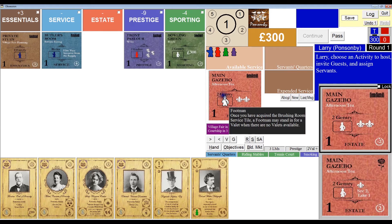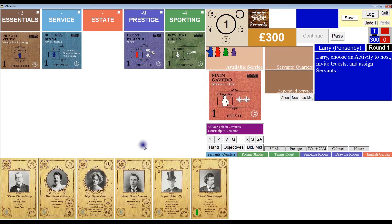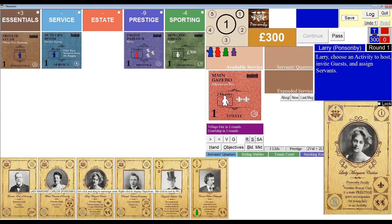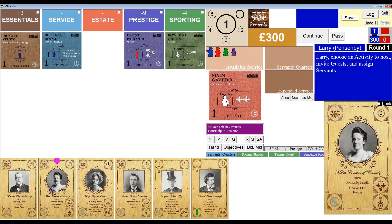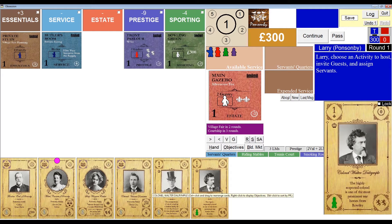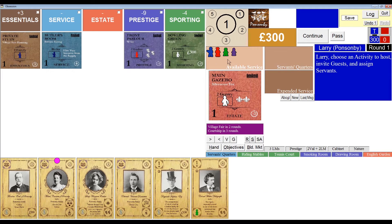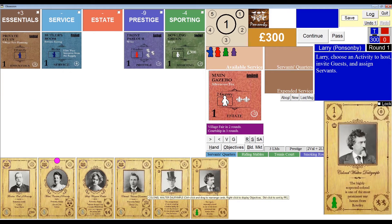For this afternoon tea, I need to invite two gentry — any two people from my hand of cards. I'm going to choose to invite the family's daughter, Lady Margaret Carlo. Because she's a family member, she doesn't require a servant to attend to her. Once selected, she's marked with a purple circle to indicate she's now one of my guests. If I wanted to deselect her, I'd just click her again. Instead, I want to invite the matriarch of my family, Mabel, Countess of Ponsonby. For my second guest, I'm going to choose Colonel Walter Dalrymple. He requires a green valet in attendance, and since I have one in available service, the program will assign it automatically.